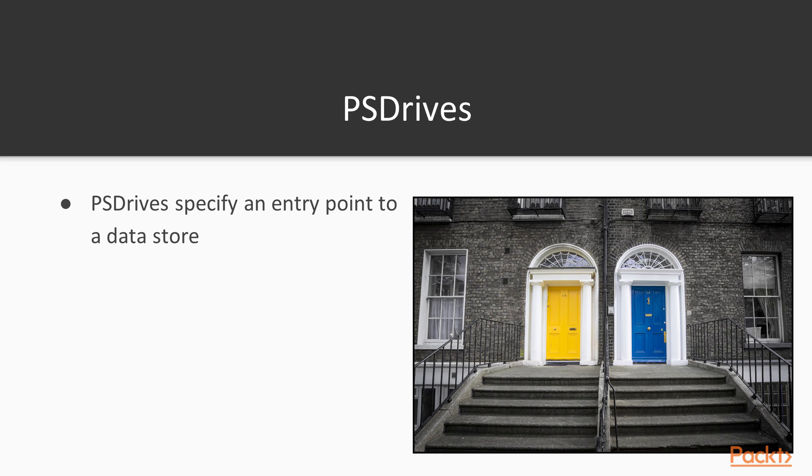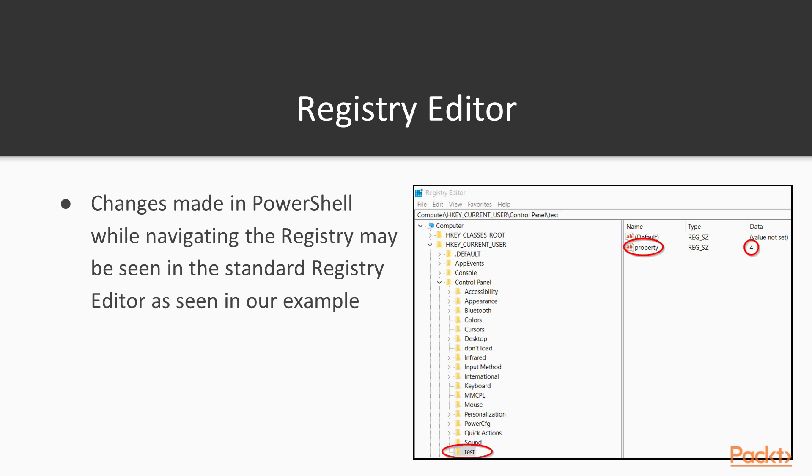They can also be a shortcut to a specific location in the registry, or even active directory. If there is a PS provider for a data store, then PS drives can be created to access that data store.